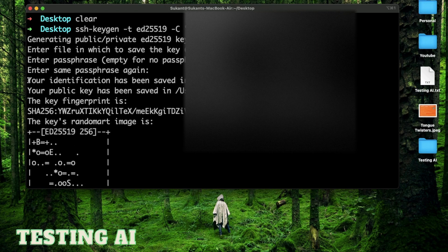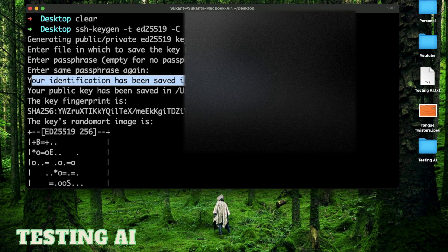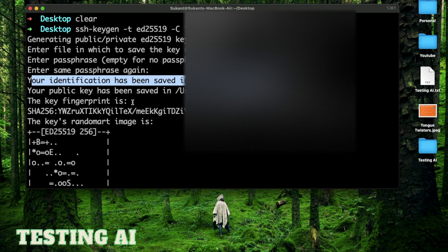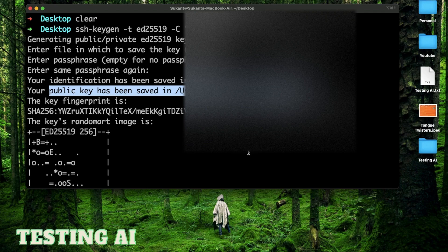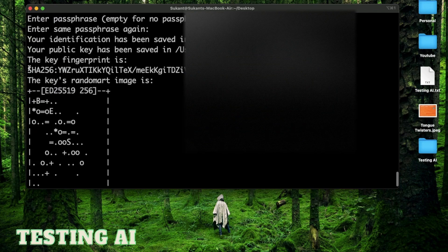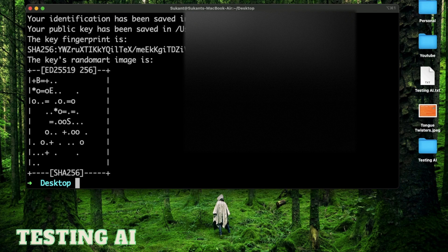It says your identification has been saved inside this folder. Your public key has been saved in this file, which ends with .pub, that means public. Then you have two sets of characters, which is the fingerprint of the key. You don't need to worry about these. These are just for the computer.